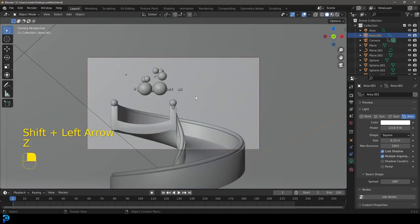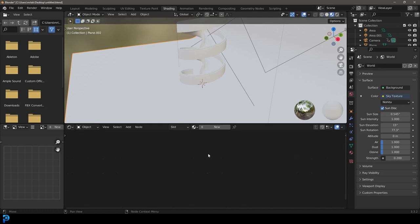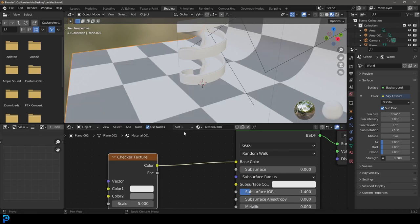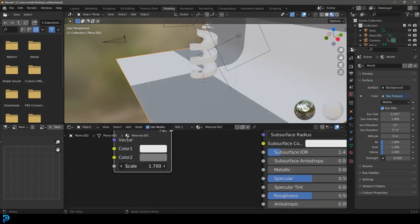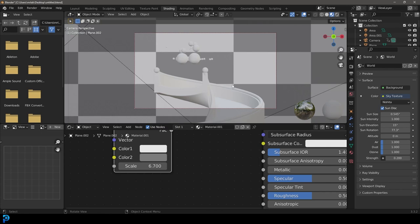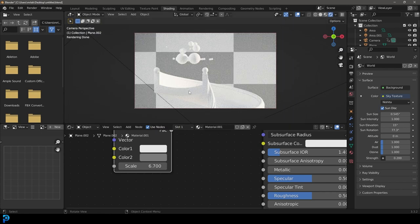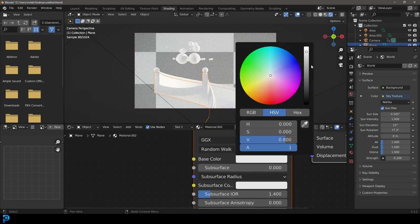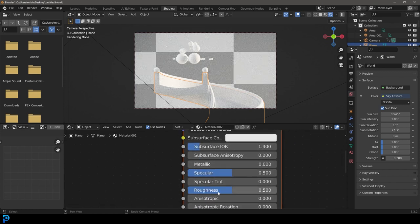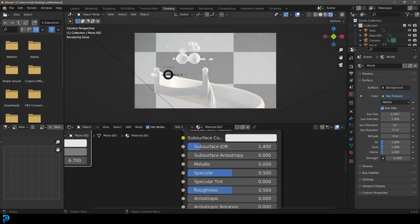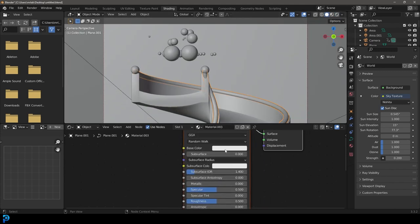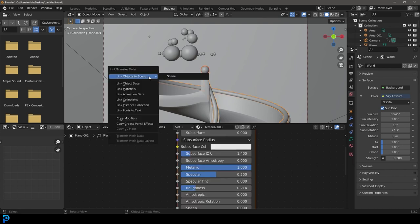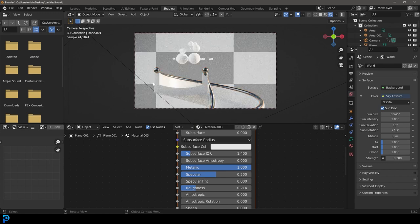Now we need to add our materials. Let's select our backdrop, go to the shading workspace, give it a new material, and under the base color drag in a Checker texture. You can adjust the scale however you want. Now let's select the spiral tower, give that a new material, and under base color make it slightly less white. Make it a bit more reflective by bringing down the roughness. Then select the metal pole decorations, give them a new material, make them darker and metallic, and bring down the roughness. Select the two end cap spheres and give them that same material.